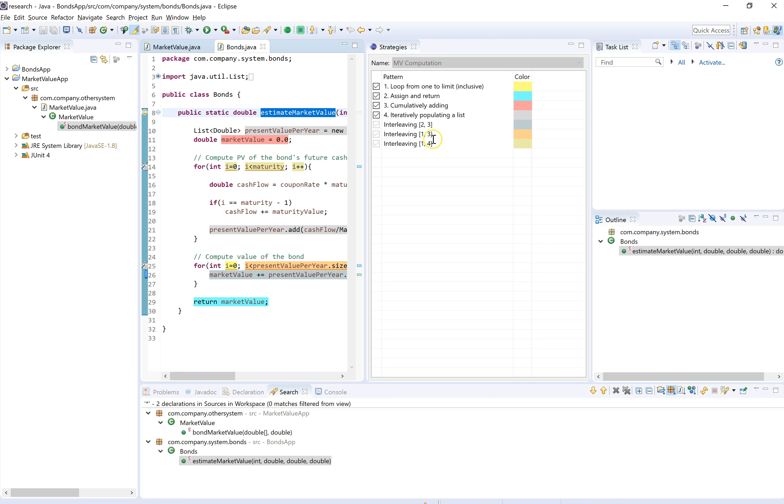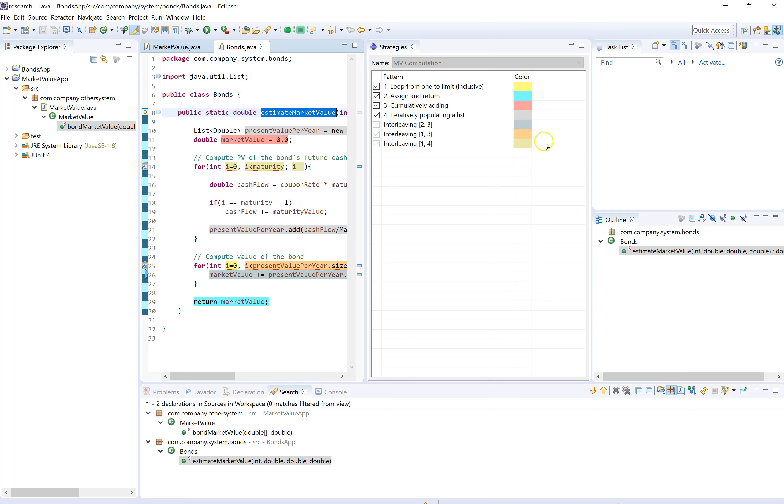So let's take a look at this interesting pattern here, iteratively populating a list. It will be highlighted with this light gray, but it's also going to be highlighted with this light mustard color because of the interleaving with pattern one.